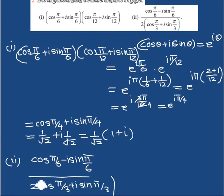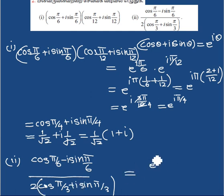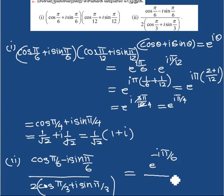For the second sum we use e power notation the same way. This becomes e to the power minus i(5π/6) divided by 2, applying the same approach.